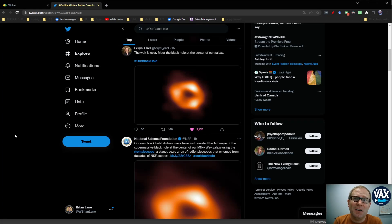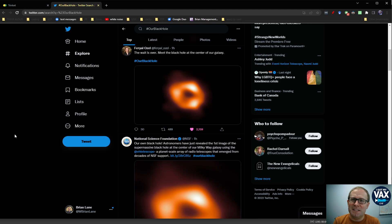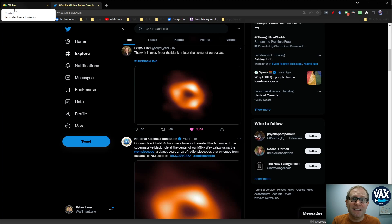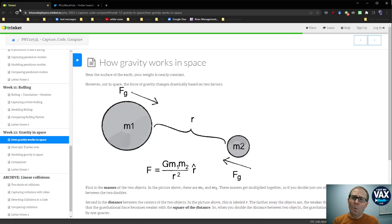After all, by definition, a black hole is something you can't really see because it's black against the black backdrop of space. And black on black is kind of a difficult color combination to make out, especially tens of thousands of light years away.